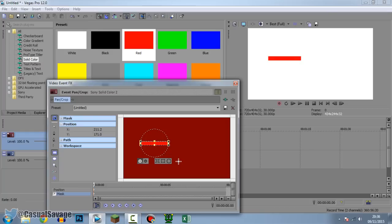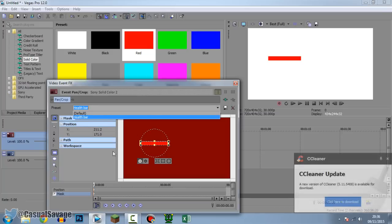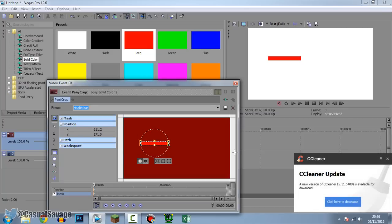Now come here where it says Presets and call this 'health bar' — that way you won't have to make this over and over again. Then go ahead and click Save. Every time you come to Event Pan and Crop it's going to be there, so you don't have to remember these exact settings.